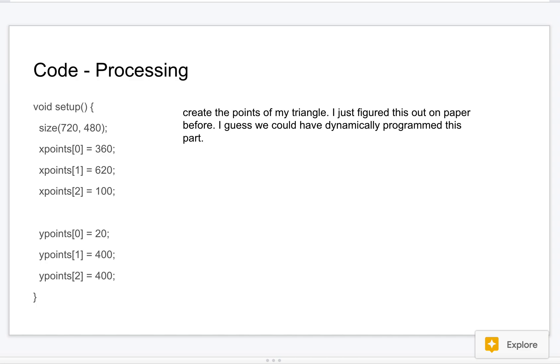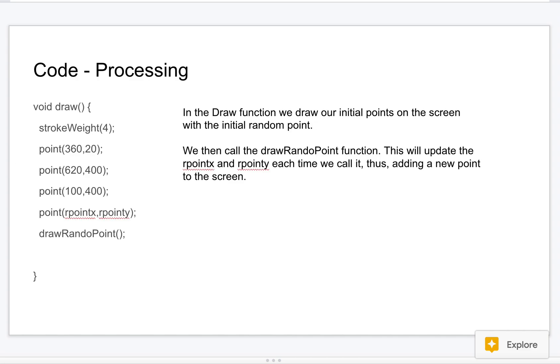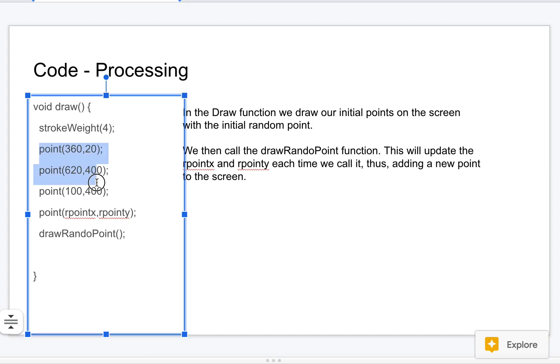In the draw function, I set a stroke weight so that we can see those dots on the screen. And then I draw the three original points and then I draw my random point. And then I call this function drawRandoPoint which basically generates a random point.